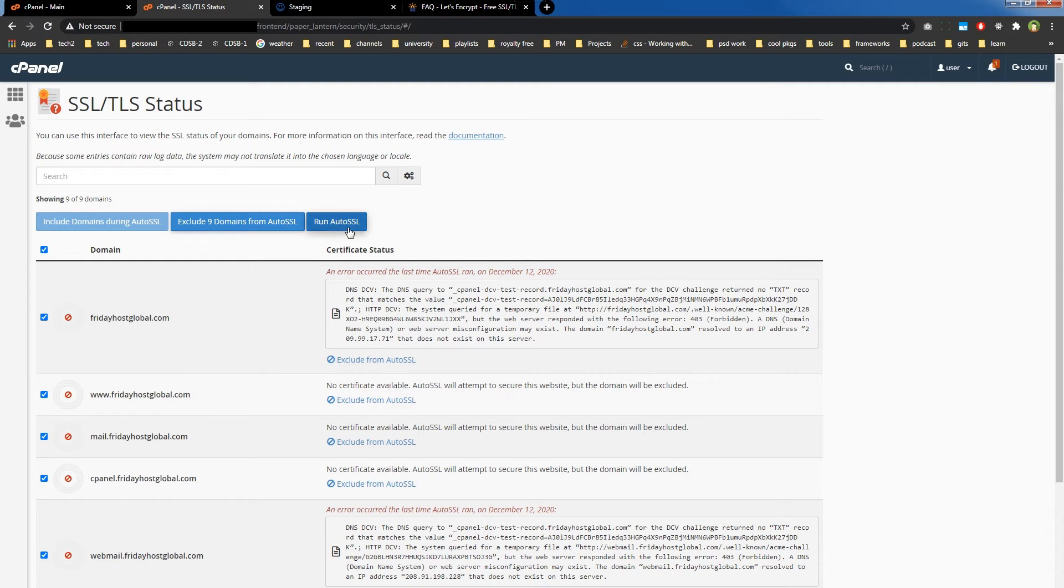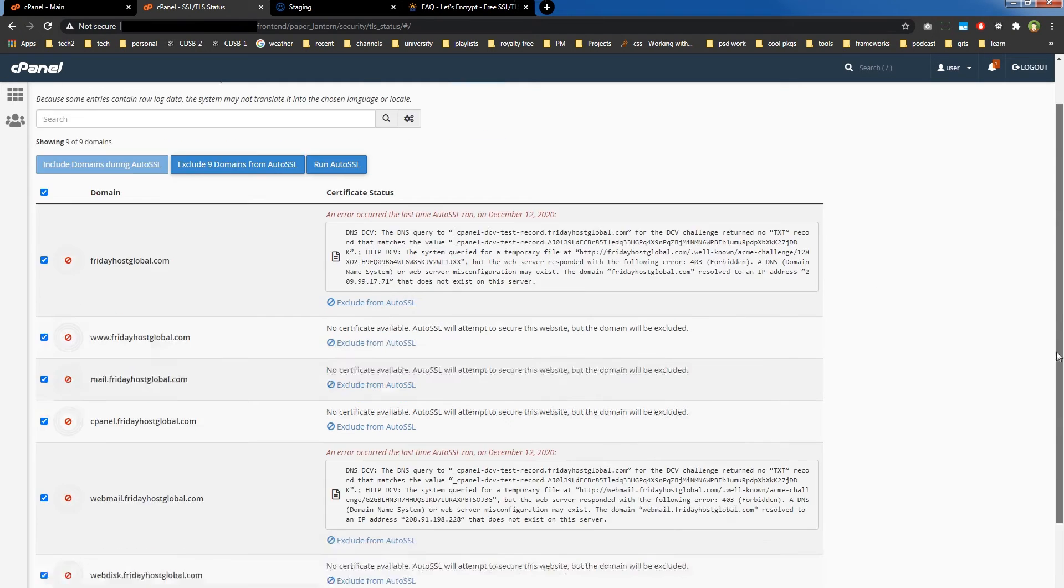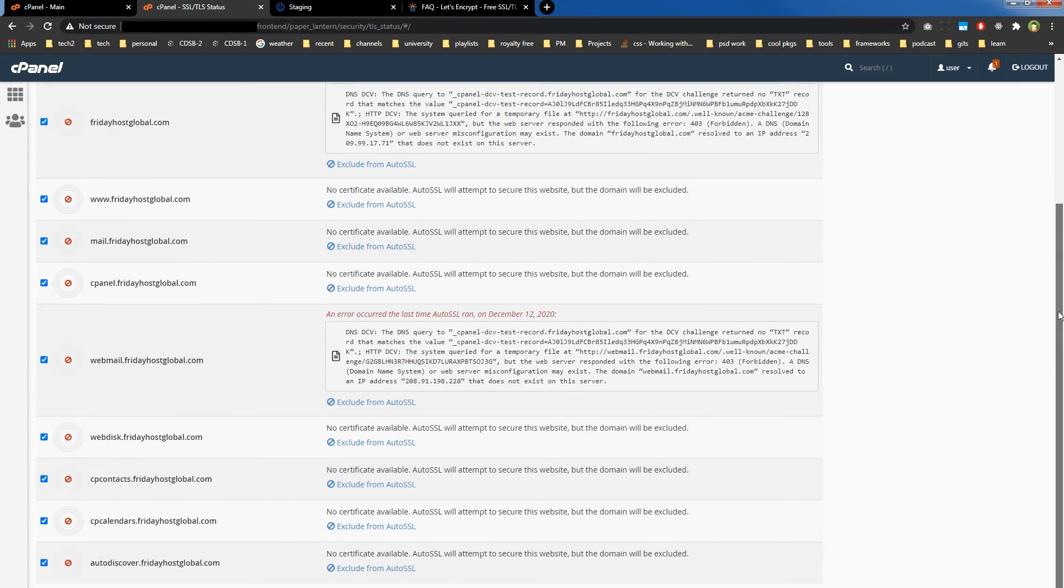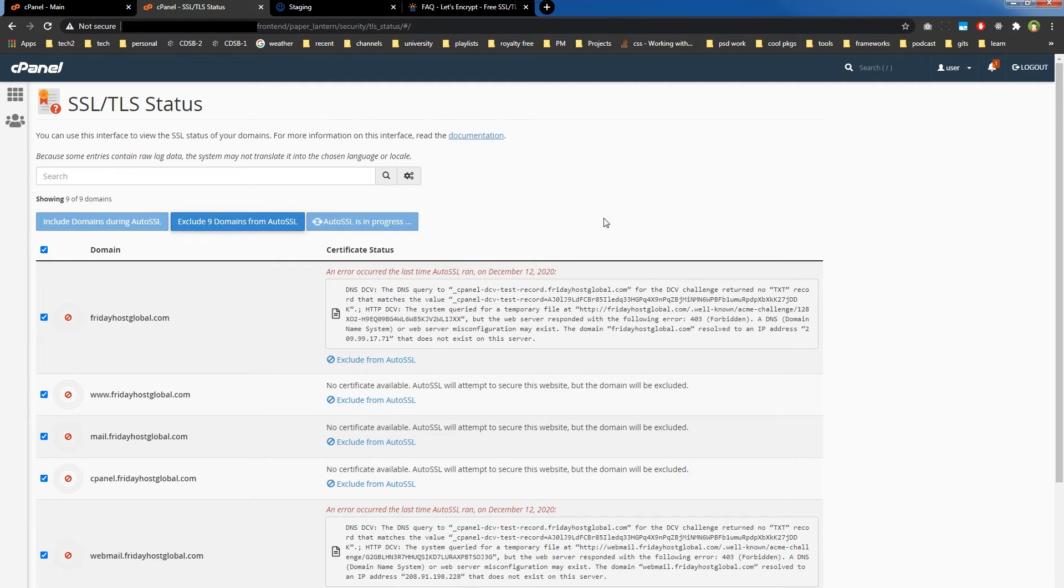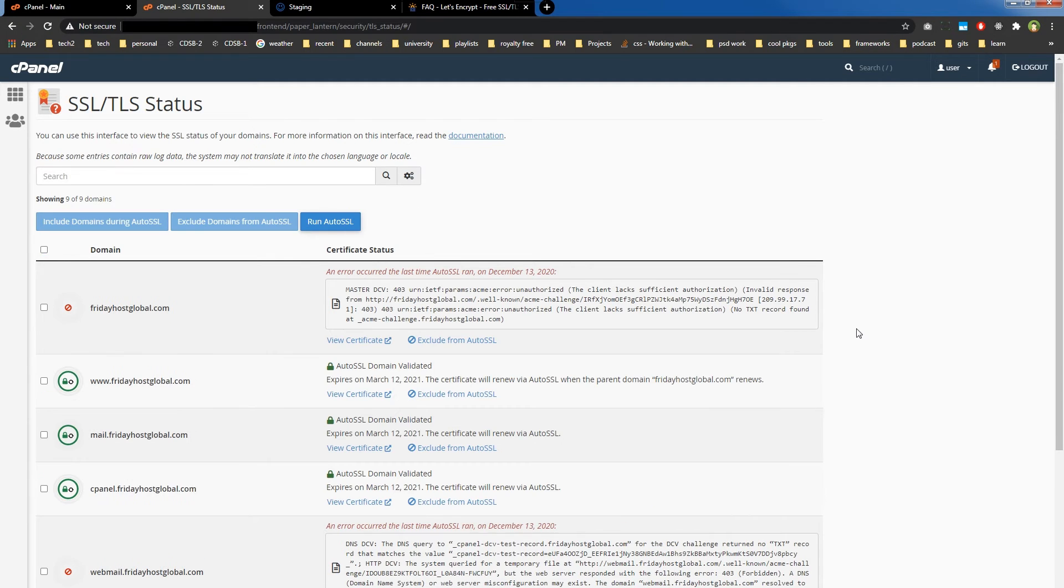You will see a success message, and then you will hit this button, the one that says 'Run Auto SSL.' By selecting all these domains and subdomains, run Auto SSL.